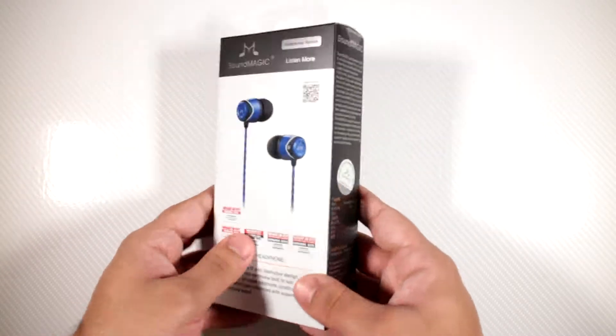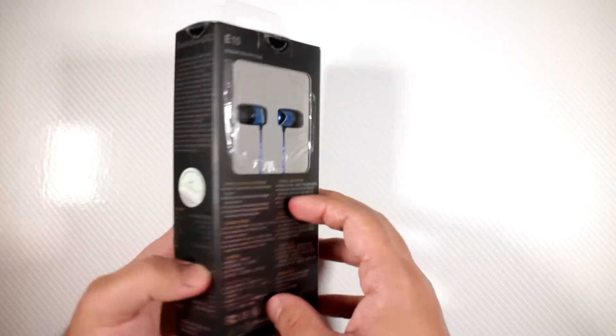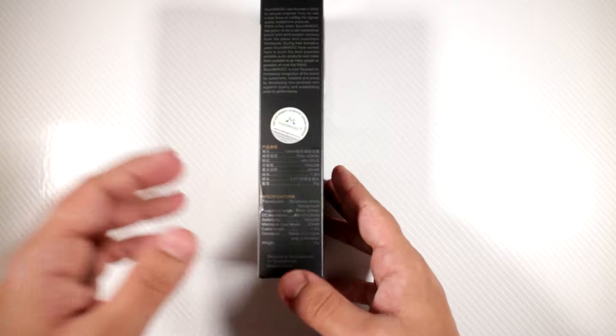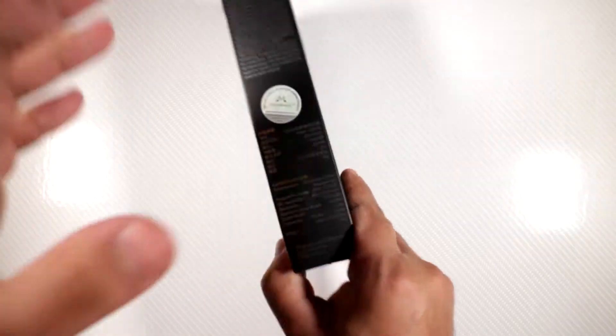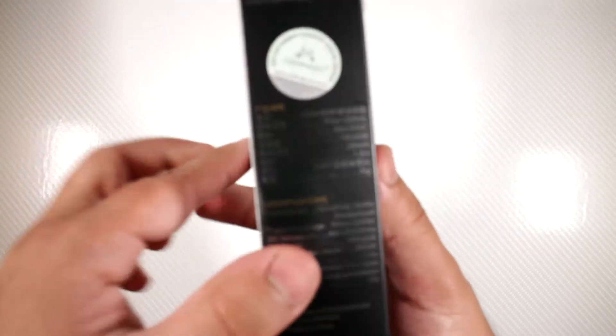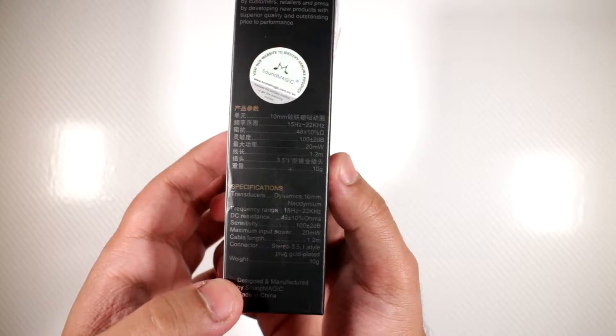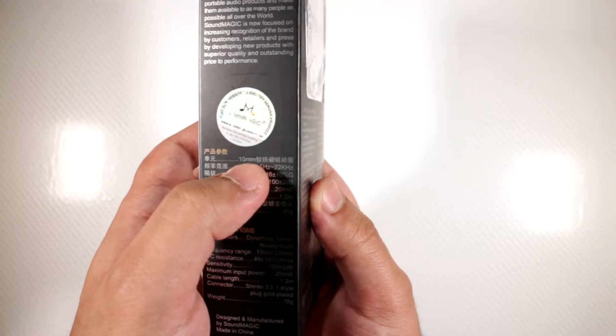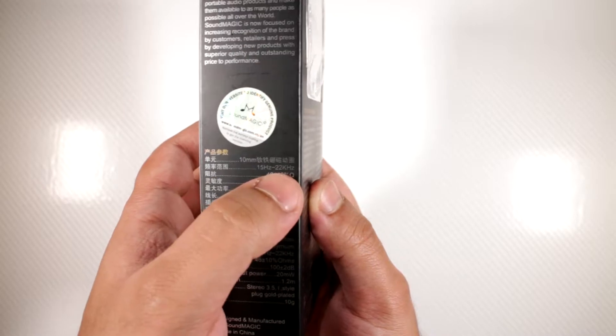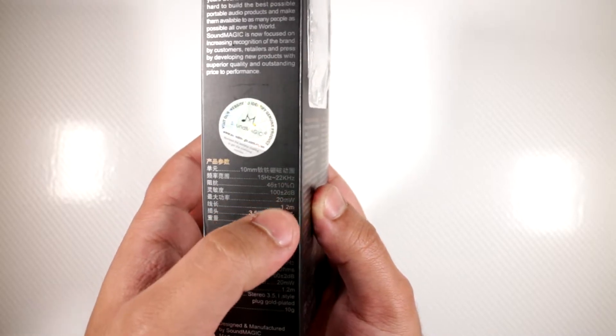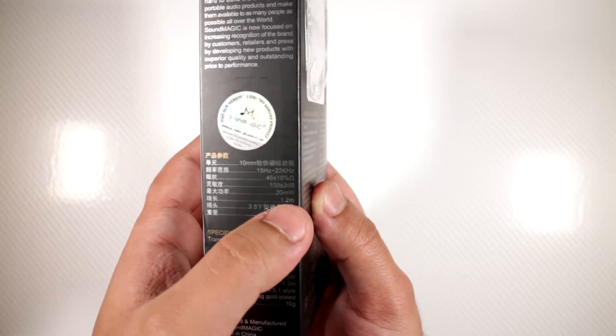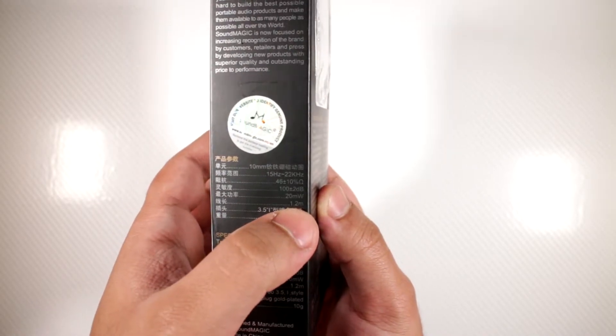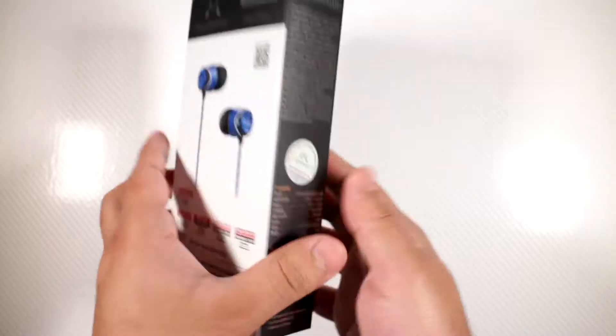This is the box they come in. The only useful thing you need to see is on the side over here. Here are the specs: you've got a 10 millimeter driver, up to 22 kilohertz, and a 1.2 meter cable.